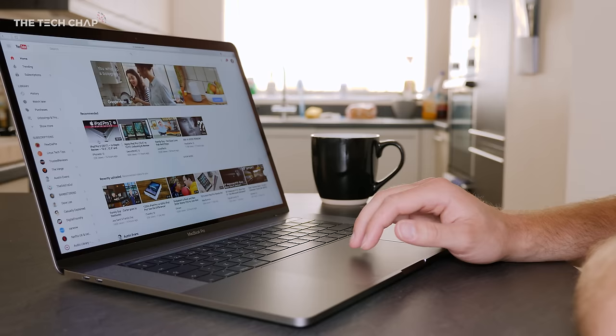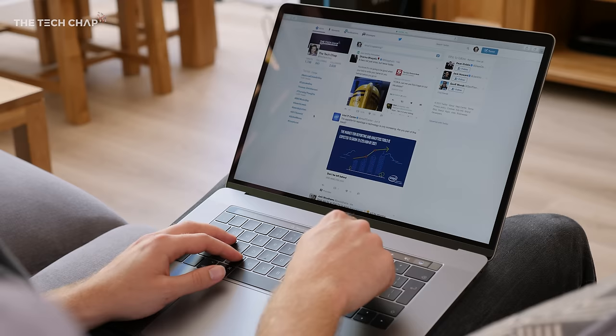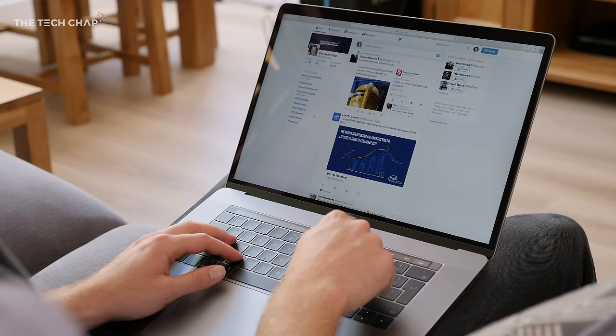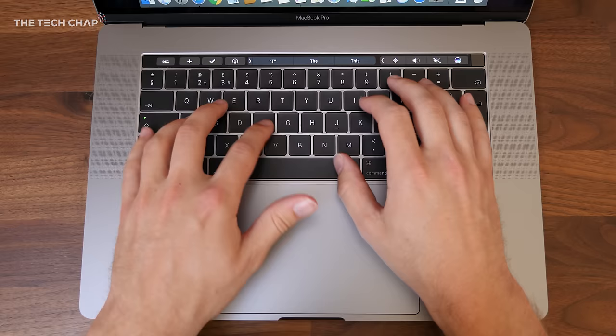You've got the same beautifully crafted aluminum unibody, which looks great in space gray, the 15.4-inch retina display with P3 color gamut, the four USB Type-C Thunderbolt 3 ports, touch bar, massive phone-sized trackpad, and the love-or-hate butterfly mechanism keyboard.